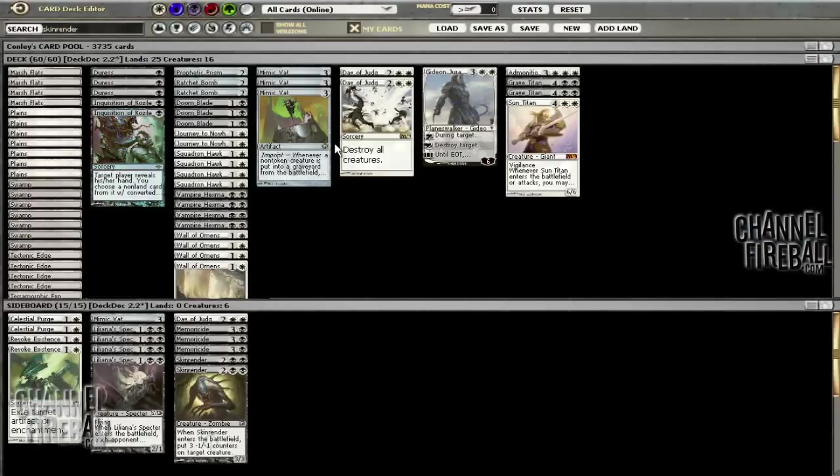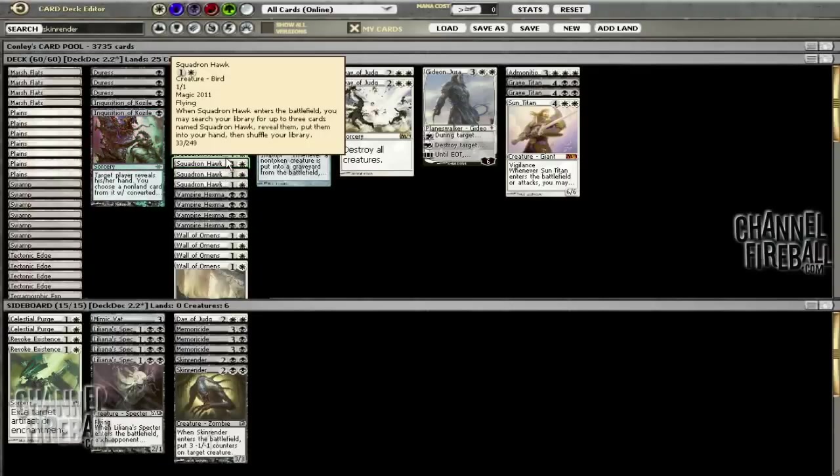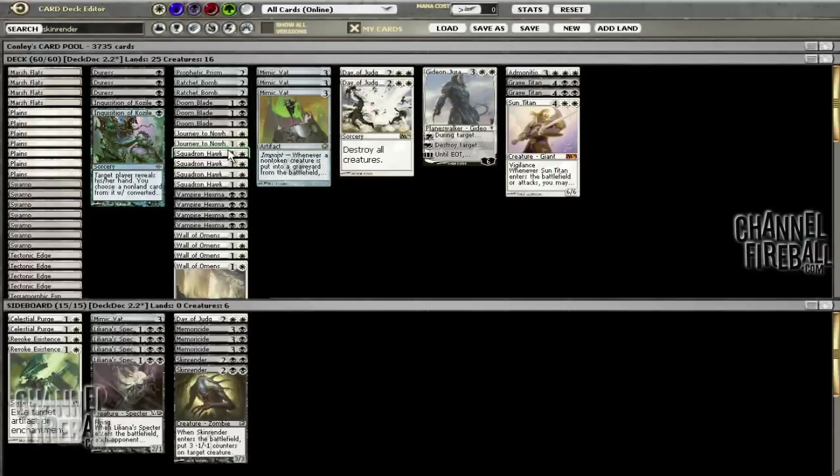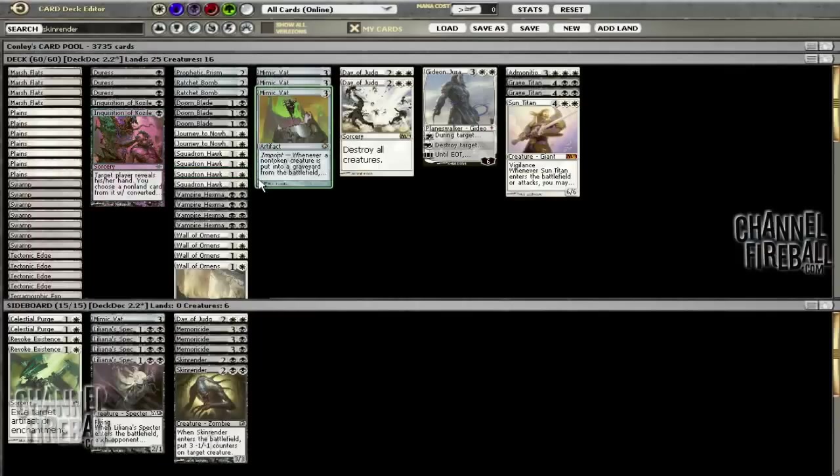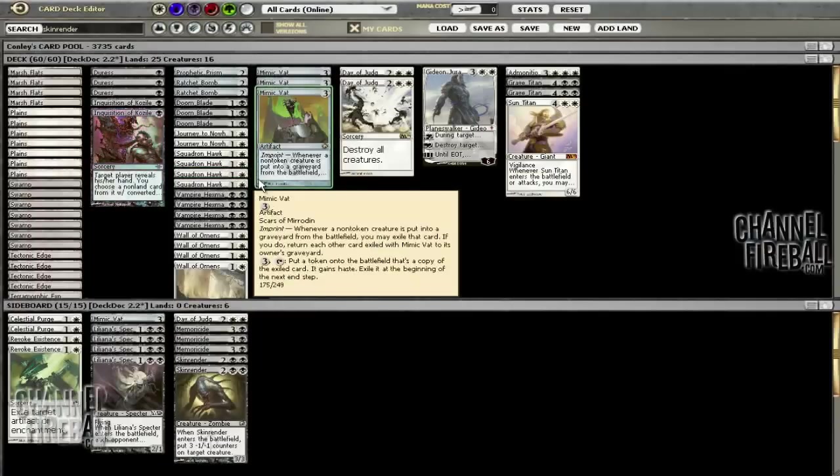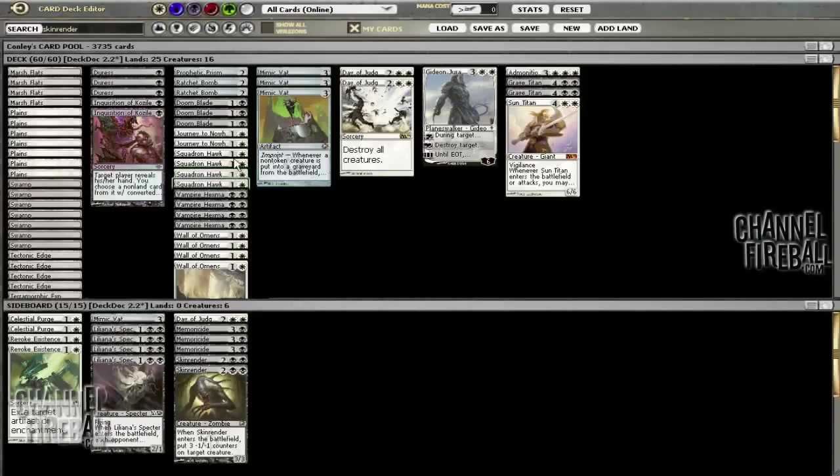Overall I think the Journeys are a nice catch-all for the deck. Squadron Hawks are in here to deal with control decks because we're having some issues with them. This card's pretty insane against control—you go turn two Squadron Hawk and if they don't counter it, you have this relentless group of one-power fliers they have to start wasting removal on.